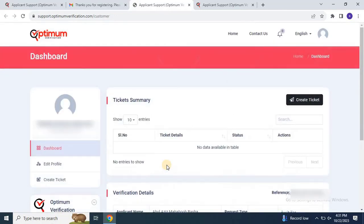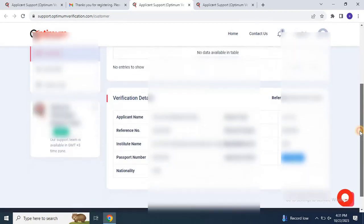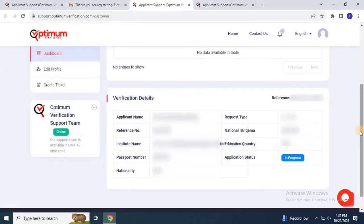After logging in, you will see your details on the website. Scroll down to check your certification verification status. It will show as in progress. The verification process can take up to 30 days.